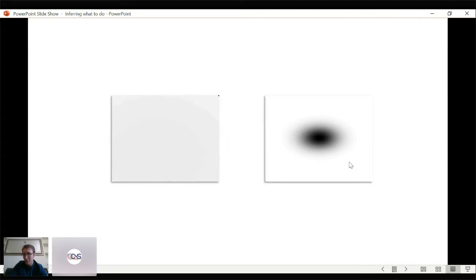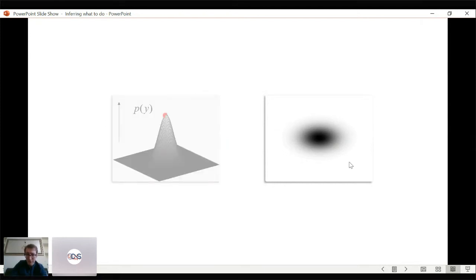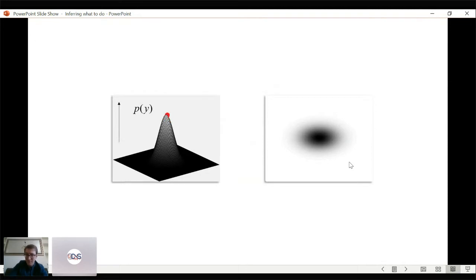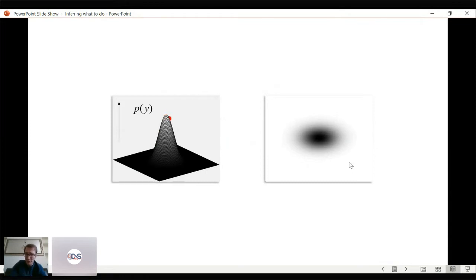What sort of dynamics do we need to maintain that steady state? We can think about this by plotting the probability distribution at steady state and the dynamics a system must have to maintain it. The key takeaway is that any time the system moves from regions of high probability to lower probability, it moves back up the probability gradient — so on average the system occupies regions of high probability.